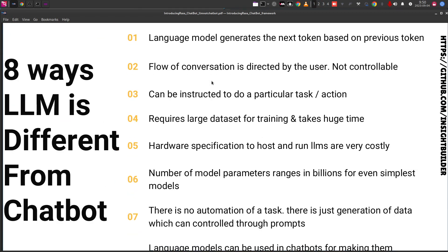Now let us dive into the differences. A language model — if you have worked with ChatGPT or the open source language model LLaMA 2 — you give a prompt, which is a series of words, and the model starts generating another series of words, called tokens. There is no automation here; you give a prompt and it gives a single output.